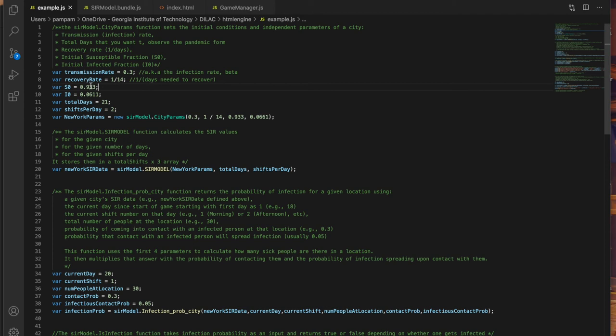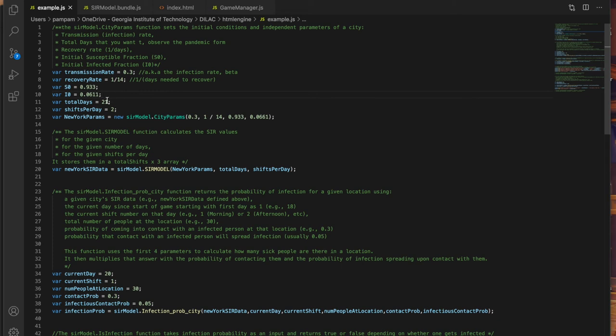The initial fraction of susceptible people I've set as around 0.93 or 93 percent and the initial fraction of infected people I've kept at 0.06 or 6 percent, and these values are drawn from when the pandemic began to peak in New York but you can totally play with them or any other of the other parameters and see what happens.